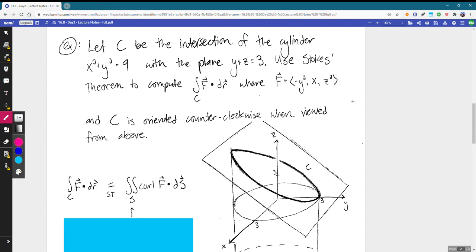Let C be the intersection of the cylinder x² + y² = 9 with the plane y + z = 3. Let's pause and take a look at a picture to get oriented.